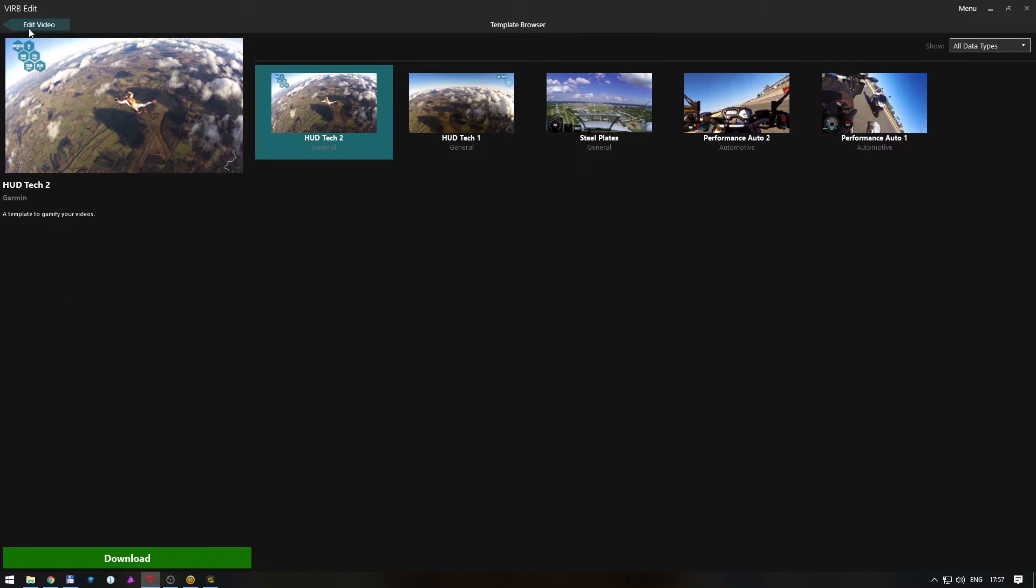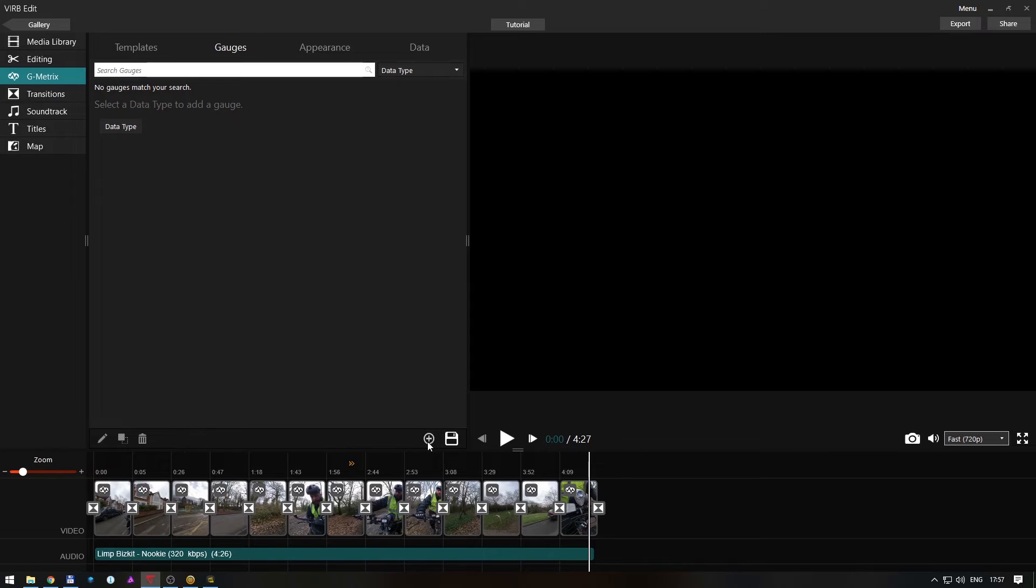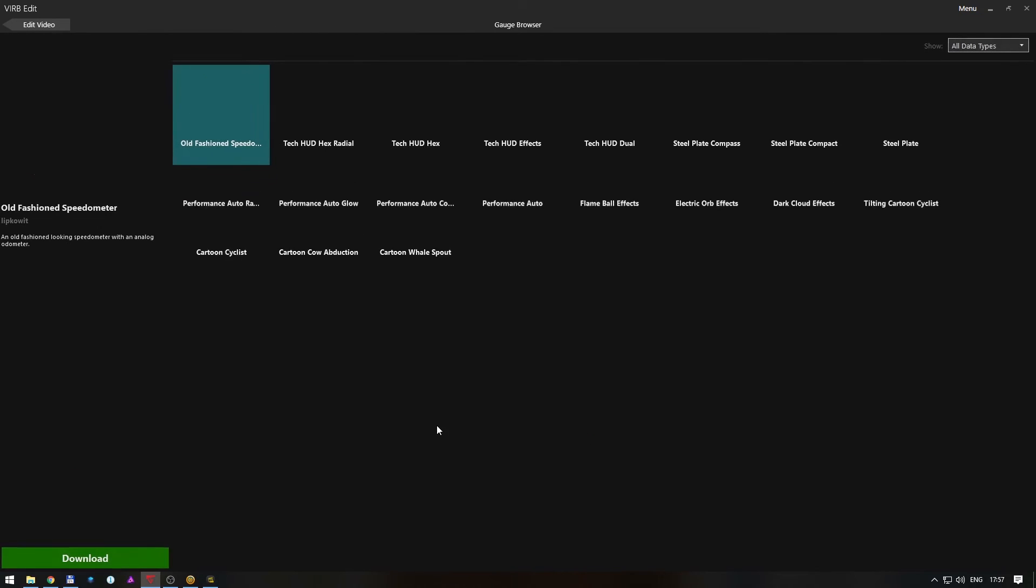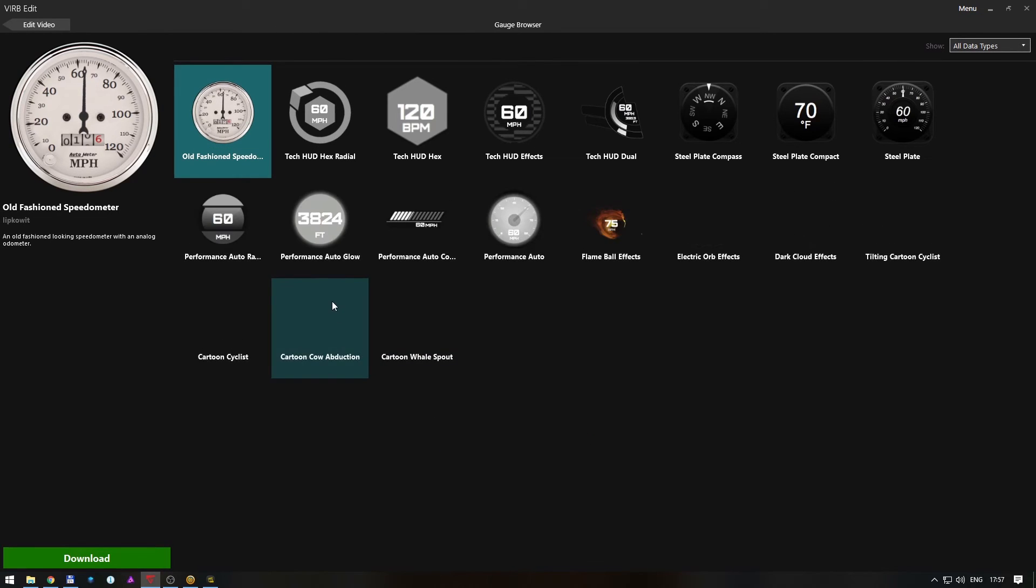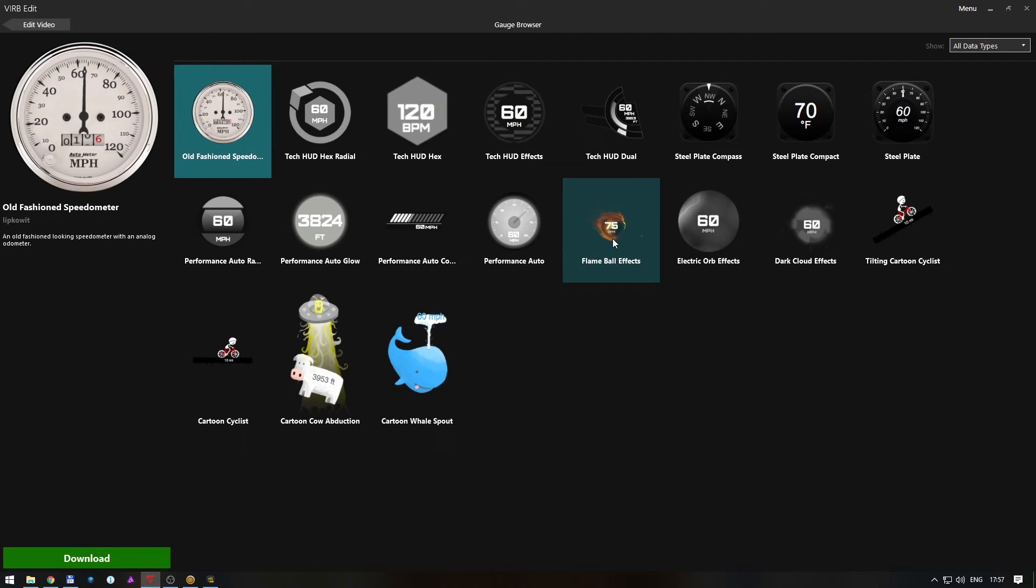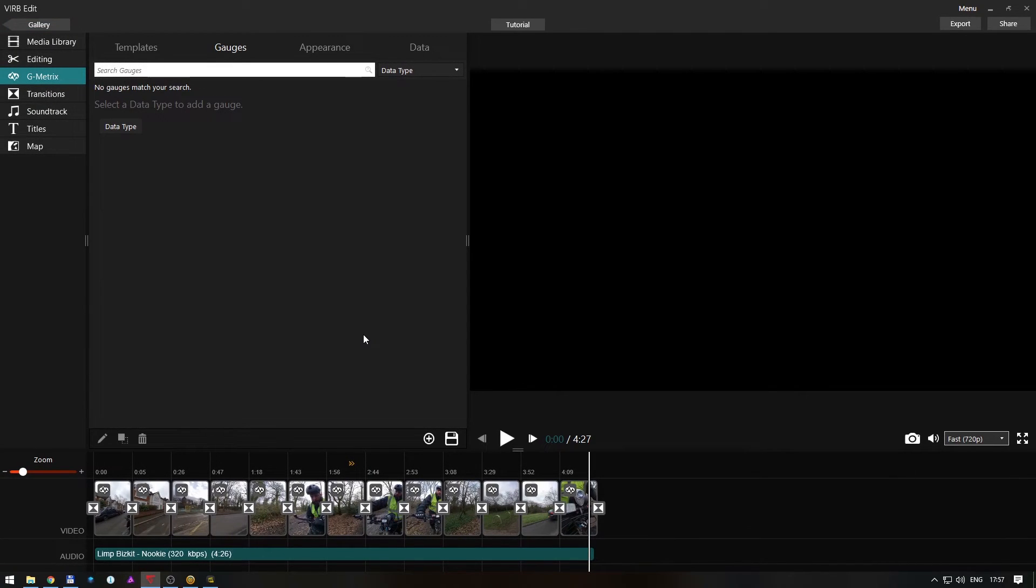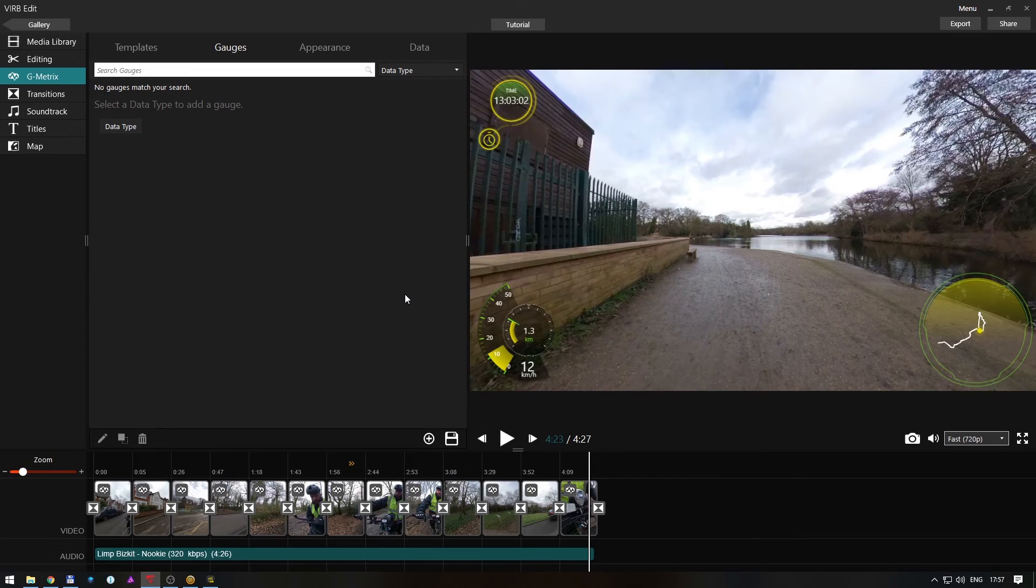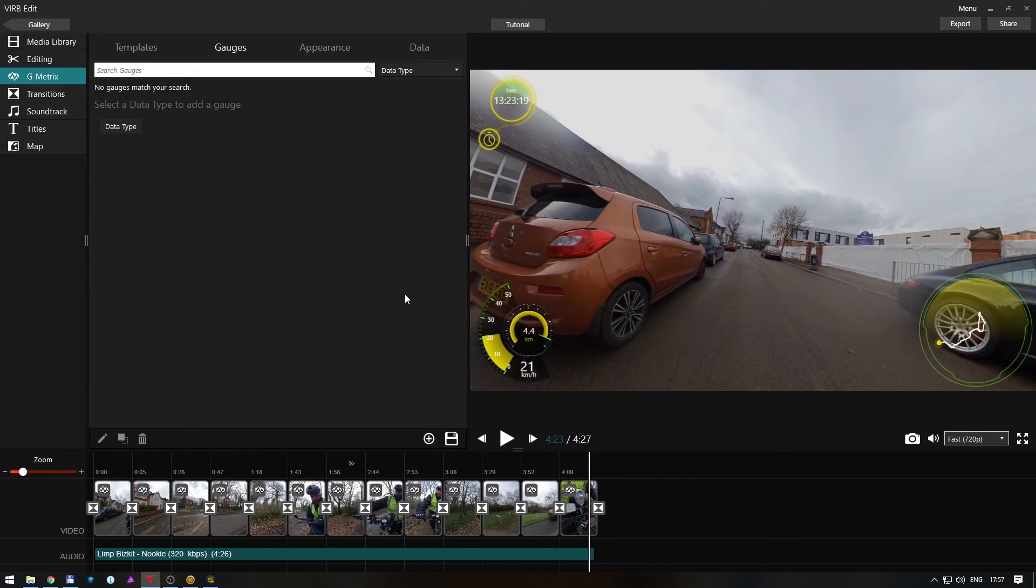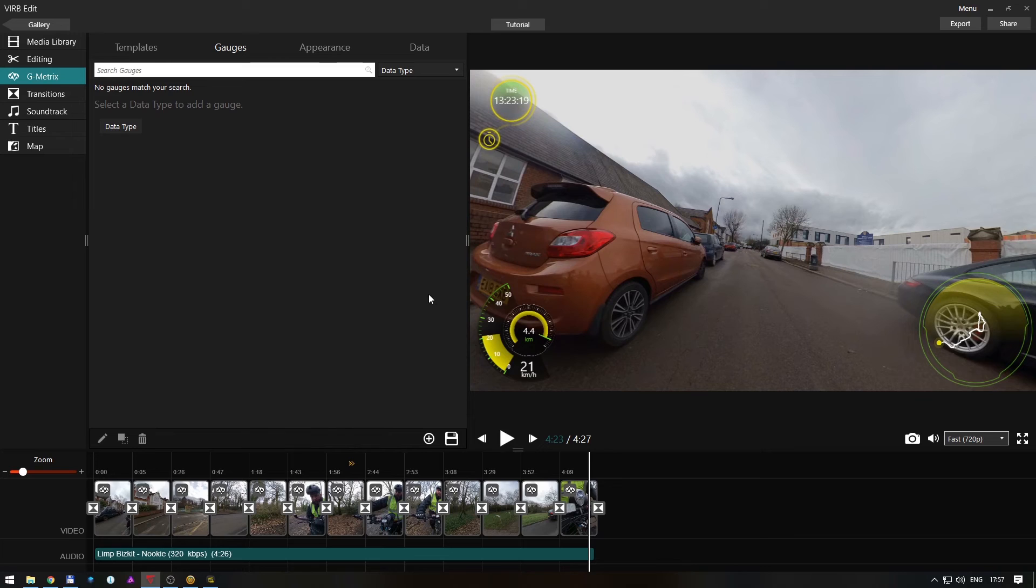Or if you go into here, gauges, click plus, then you have this cotton gauge if you want, or you can add effects like speed of flame ball effects. Yeah, so it's easy like that, and then you have your video.